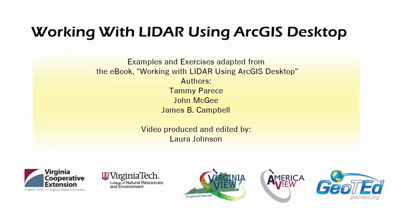This video was produced by VirginiaVue, a consortium dedicated to promoting remote sensing, outreach, education, and research, with funding from the AmericaVue Consortium, in partnership with Virginia Geospatial Extension and GeoTED.